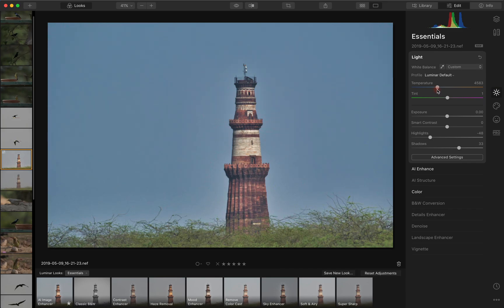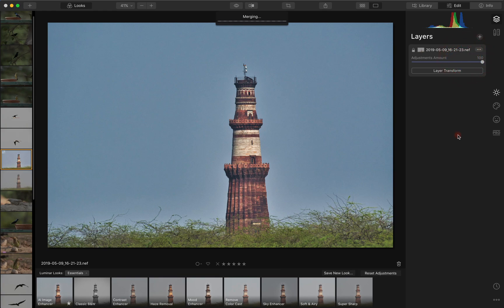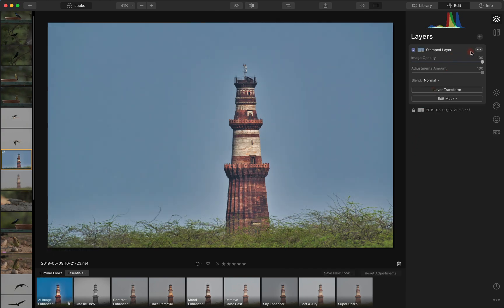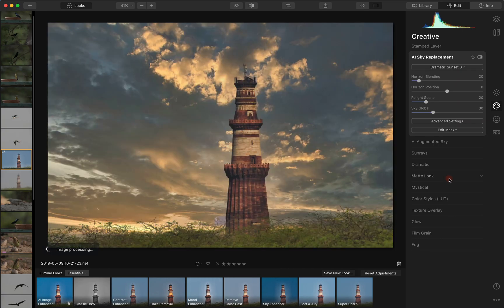I think it's a bit too warm, so just set the temperature there and do whatever adjustments. Then go into the layers and add a new stamped layer. What this will do is create an image with all the settings — the AI enhance and whatever else was applied. With this stamped layer selected, go back into the creative and select any sky, and it works equally well.